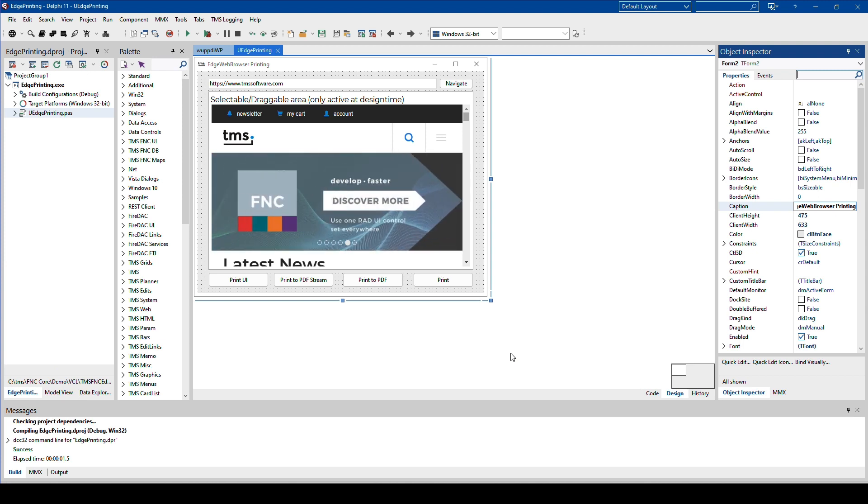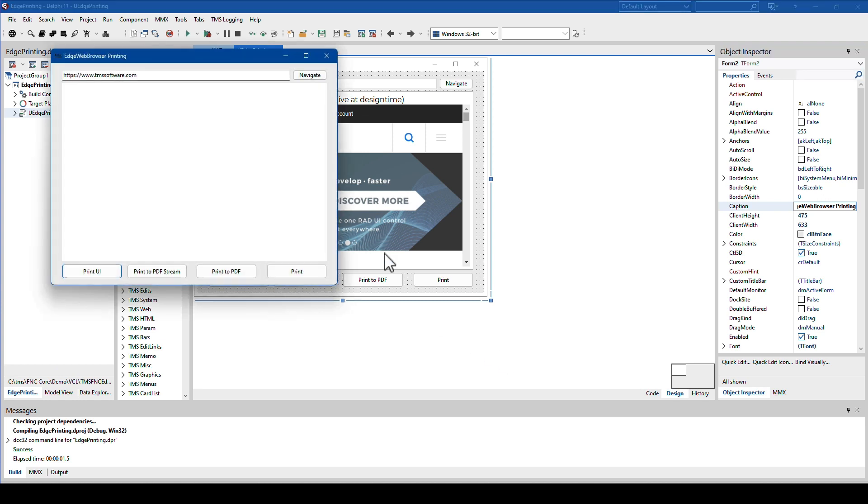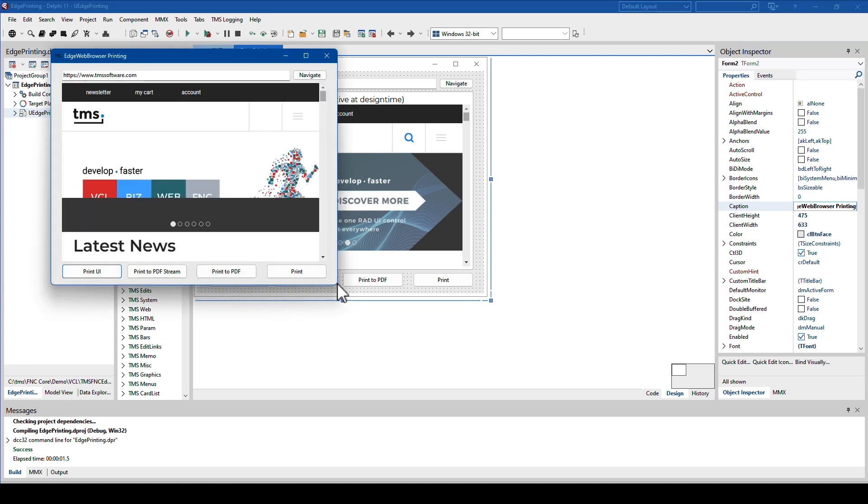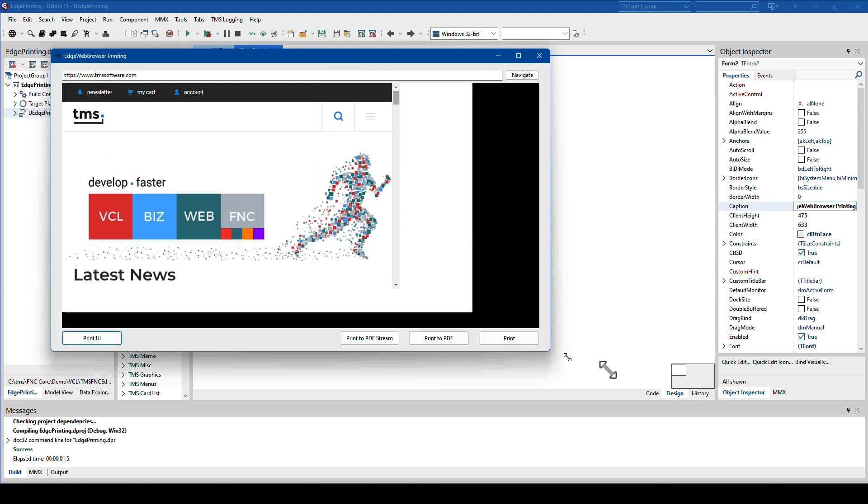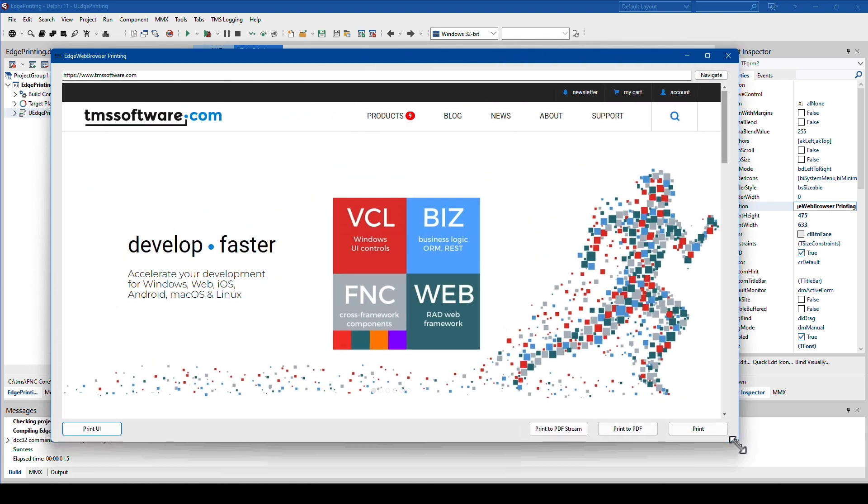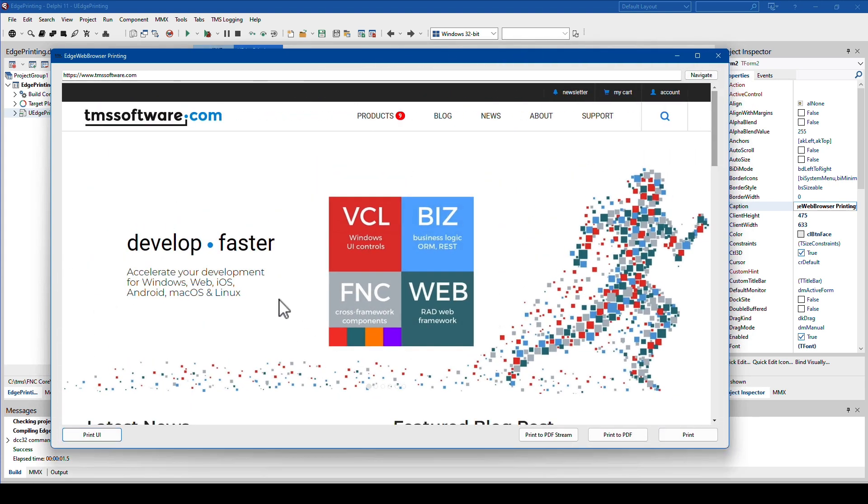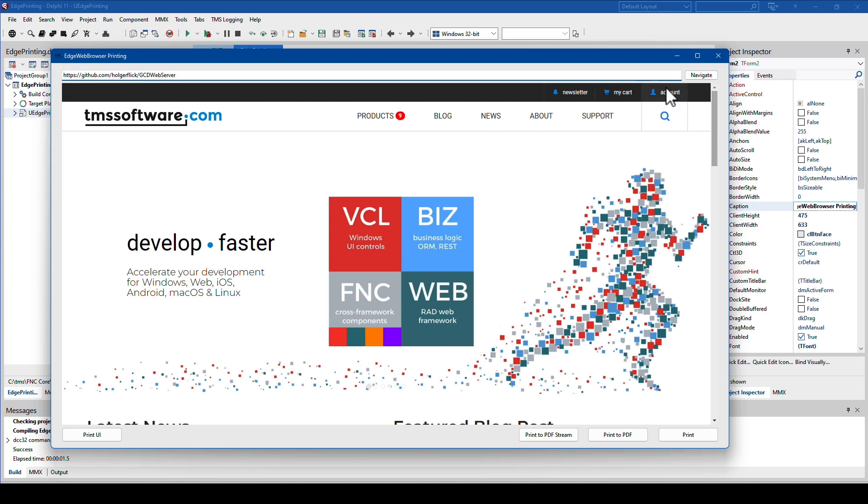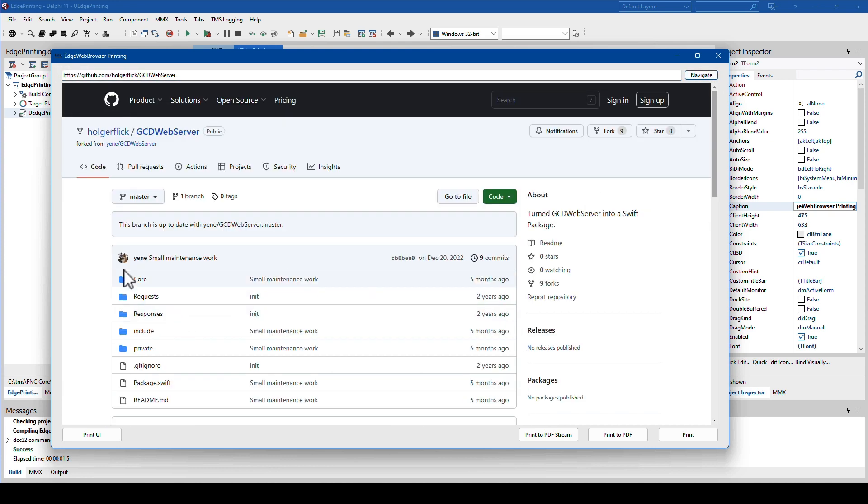Before looking at the implementation, as always I'm going to run the demonstration right here. Make it a little bit bigger so you can see it. By default we go to the tmssoftware.com page and I provided an example right here.